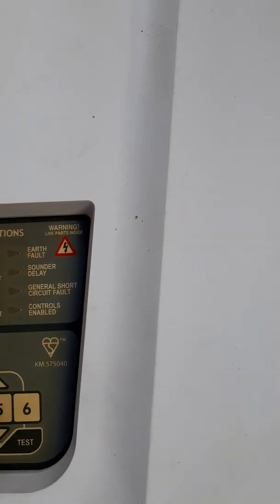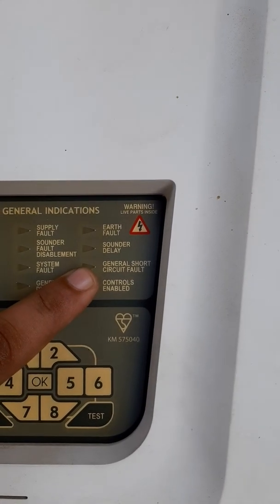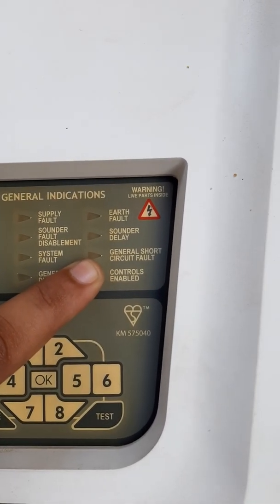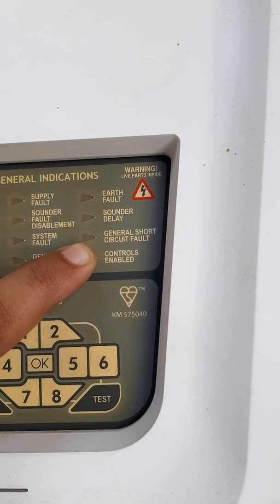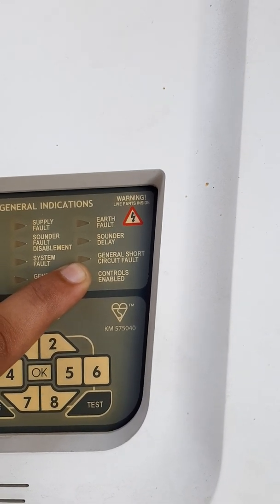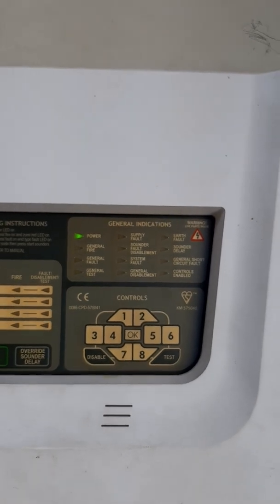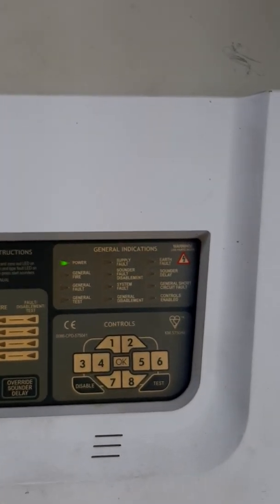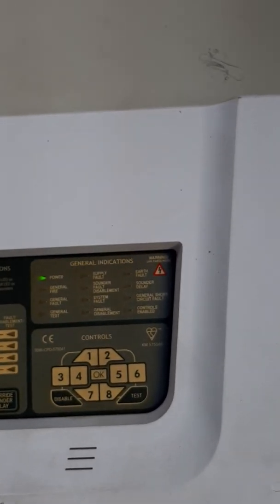The third fault is short circuit. If the short circuit indicator is blinking, you check the device zone wiring one by one and check every device connection.